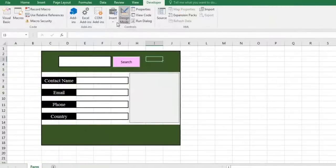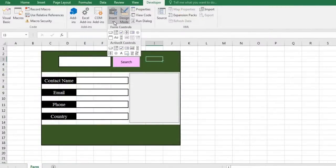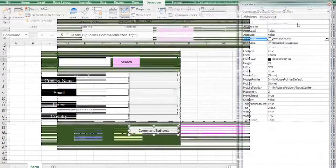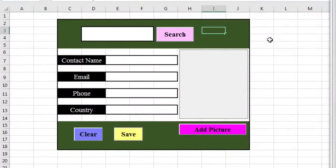Likewise, add the other three buttons. Here is the result.